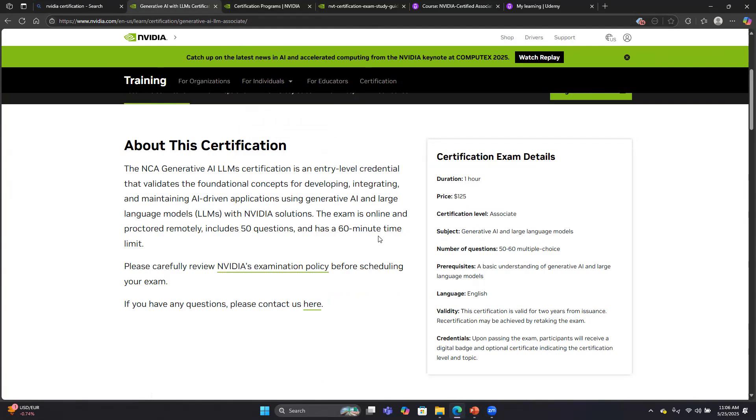Taking the exam remotely, you have to have your desk cleared off with no other electronic equipment on your desk. They will be watching you through a webcam, so you have to use a computer equipped with a webcam. The price is $125, but NVIDIA does from time to time offer discounts if you're going to an event.